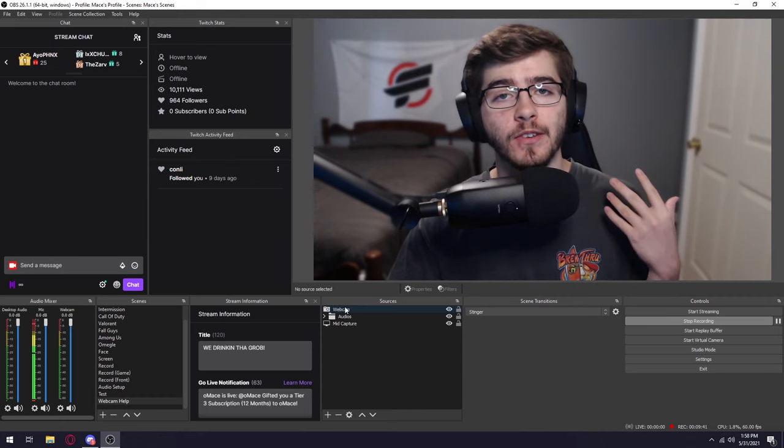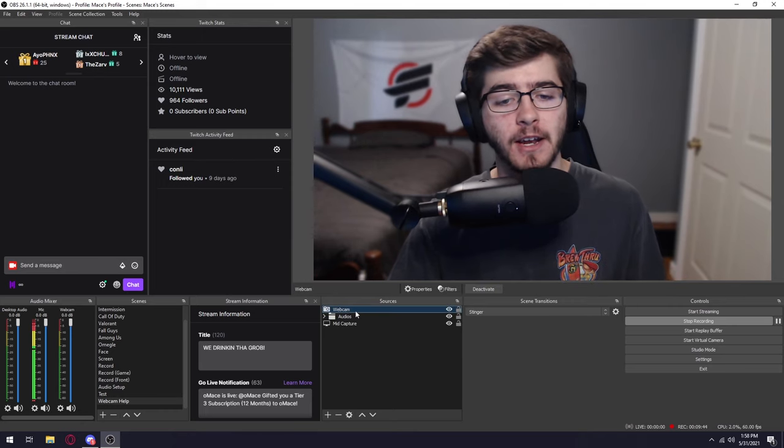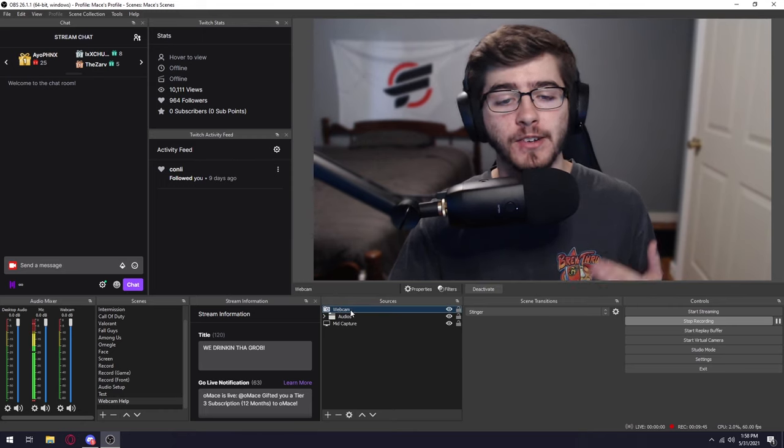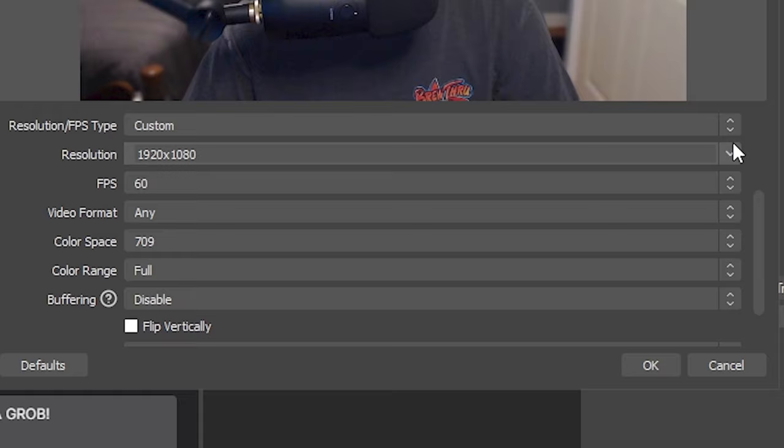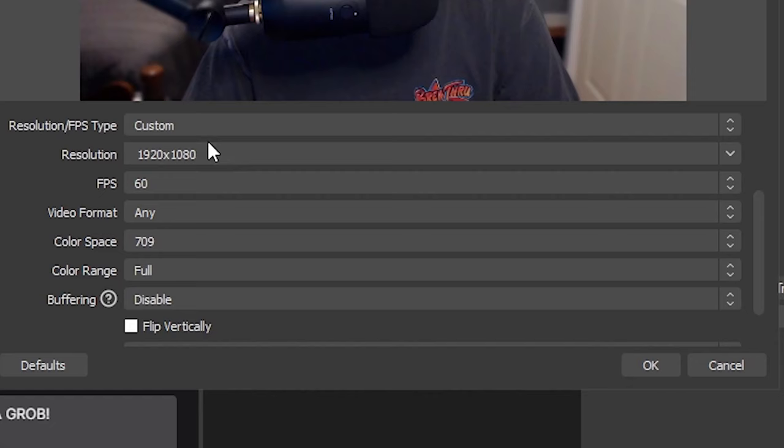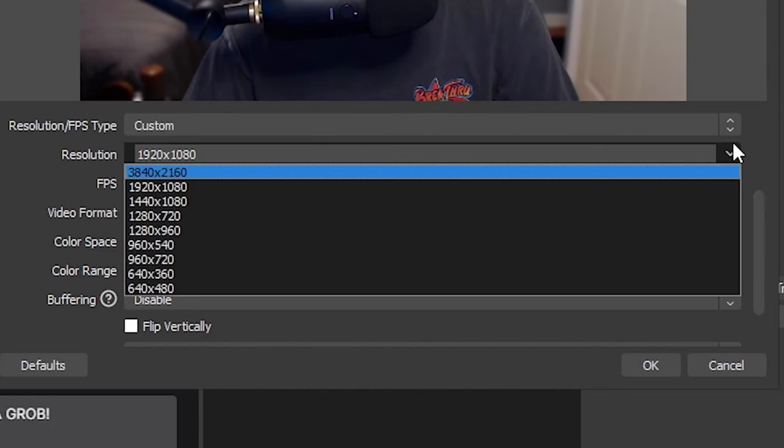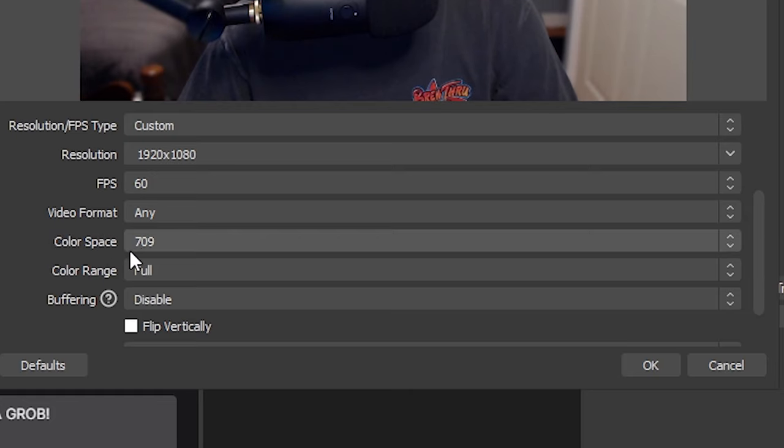The next thing you want to do is go into OBS. If you haven't added the source already, just add the source. Go to your properties. You're going to want to change this to custom. Set your resolution to 1080. I set the FPS to 60. Try to get as much as I can out of the camera.